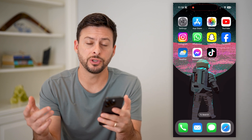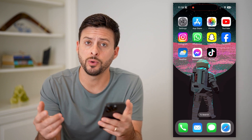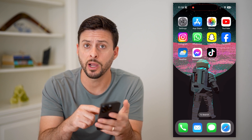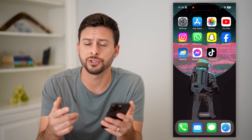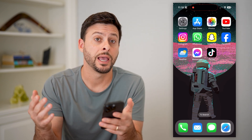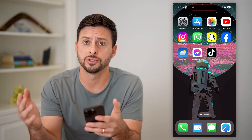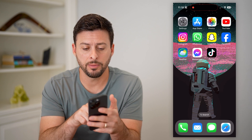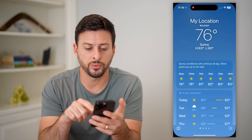The first thing you're going to want to do is either use the default weather app, or you could go to the App Store and download and install a new weather app. But I'm going to use the default one here.